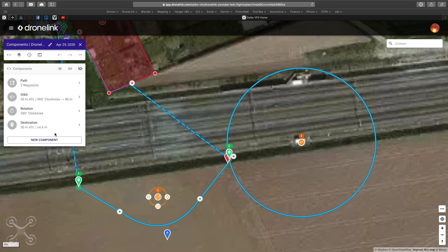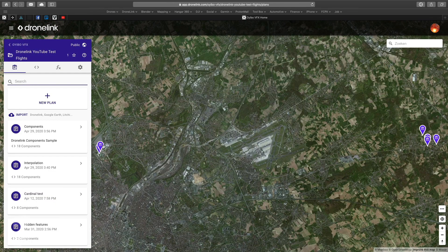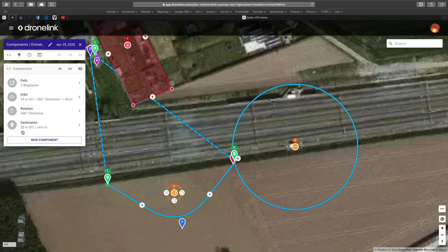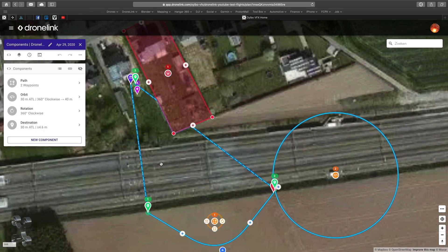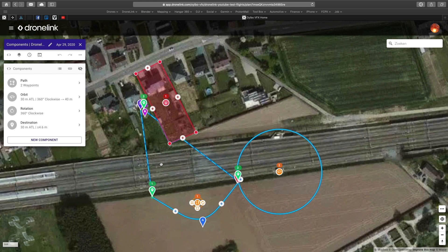And this is basically a reset for the gimbal of the Inspire 2. I also have a restriction, but that we will discuss in another video.